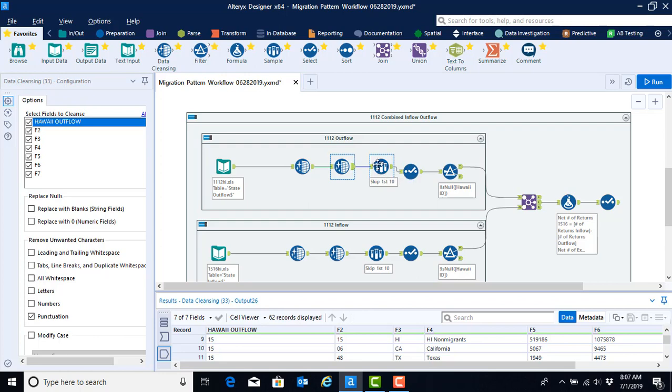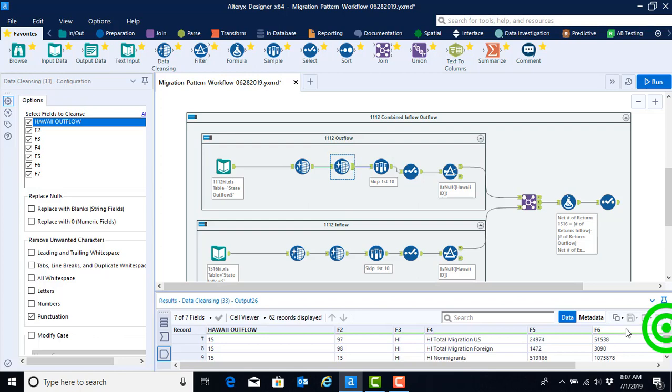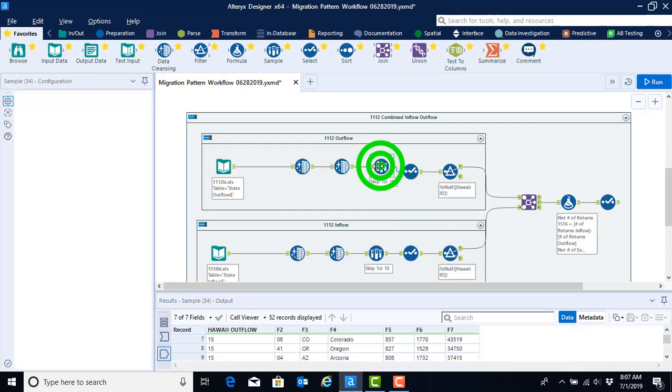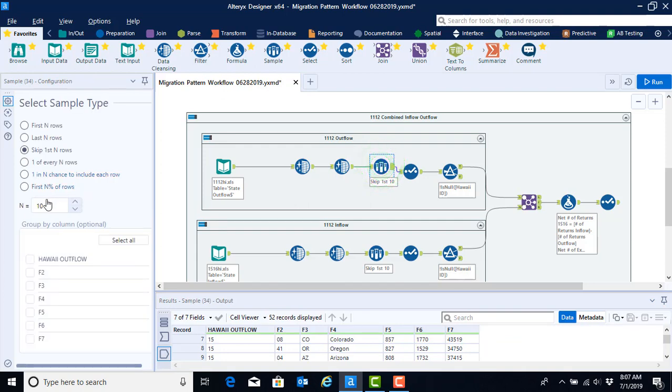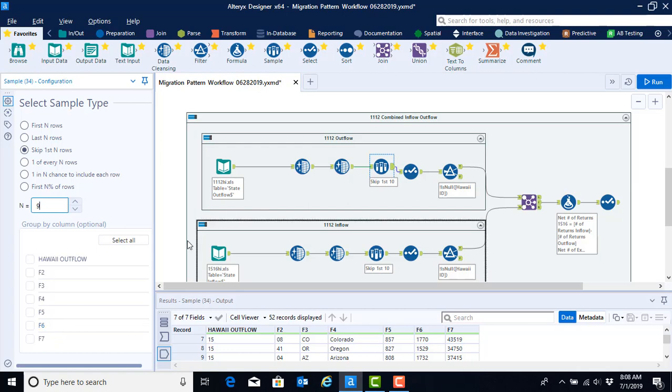So we cannot use skip 10. We need to skip 9 so that we start on this tenth row. The reason for this difference is that in the 11-12 year the total migration for same state record is not reported. Whereas in the 15-16 year the total migration same state data was reported. So we can reconfigure our skip tool. We could highlight that and then type in the number 9 over top of it or we could use the down arrow.